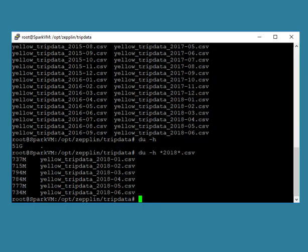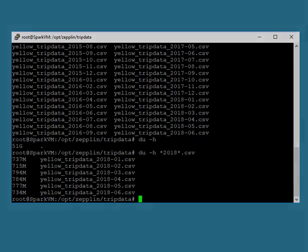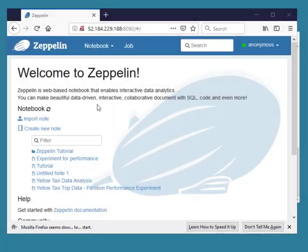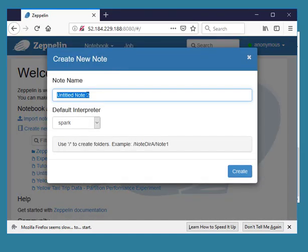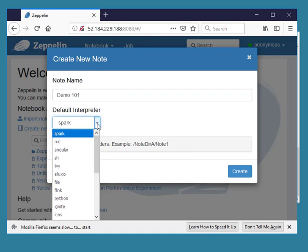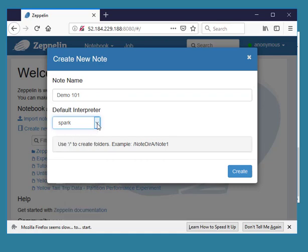Okay, open Zeppelin in your favorite browser and create a new notebook. Default interpreter for this notebook will be Spark.